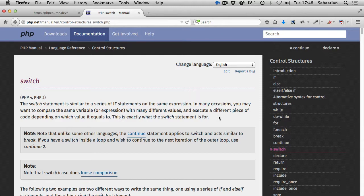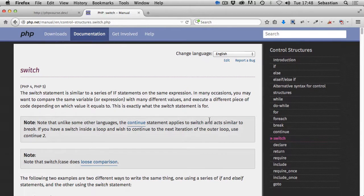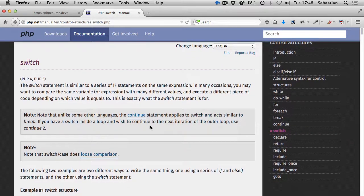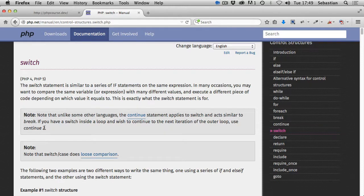This is exactly what the switch statement is for. There are two notes - the first one we'll look at later, but note that unlike some other languages, the continue statement applies to switch and acts similar to break. If you have a switch inside a loop and wish to continue to the next iteration of the outer loop, use continue.